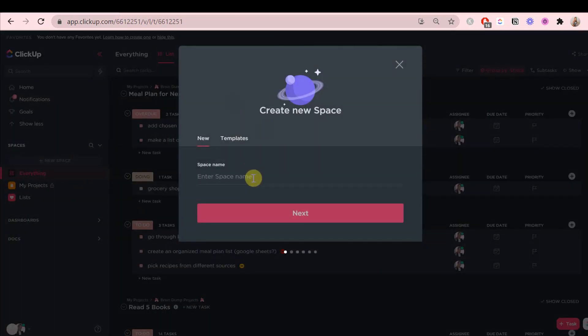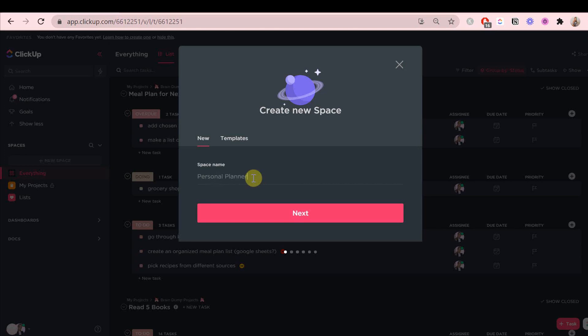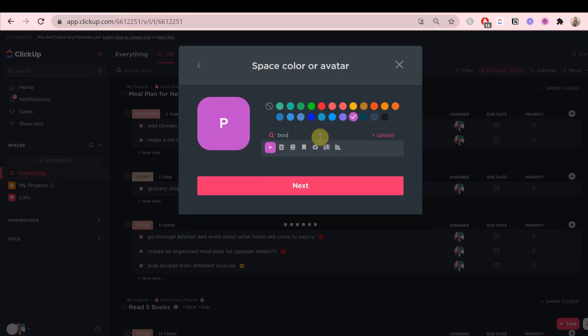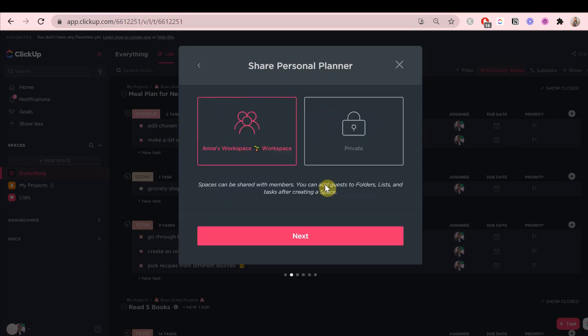First, we're going to give it a name. You can name it anything. I'm just going to write personal planner. Then you can choose a color and an icon, whatever suits you. Since it's a personal planner, most likely you will set this space to private.